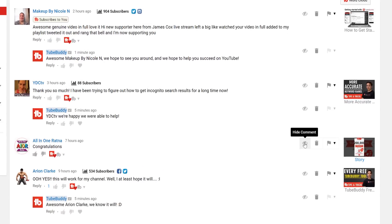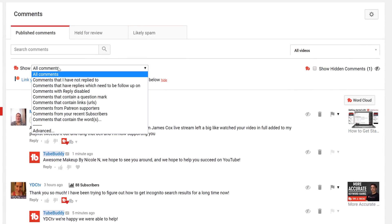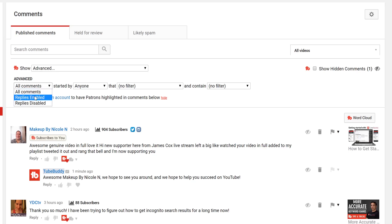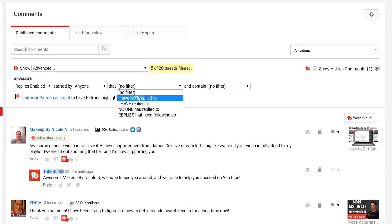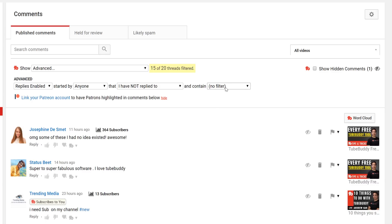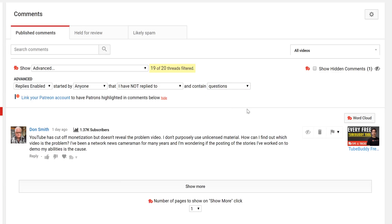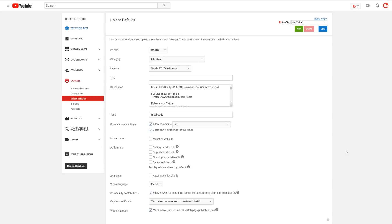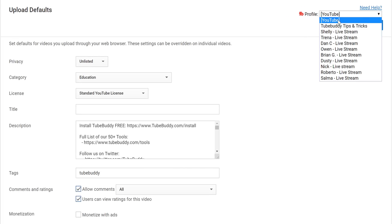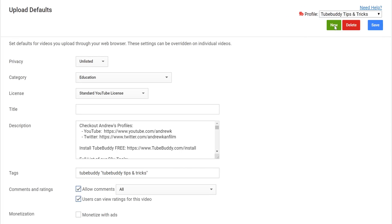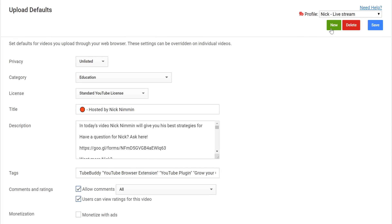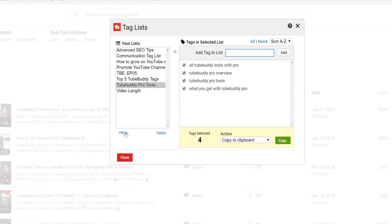With comment filters, you can now hide comments or filter individual videos. And finally, you also have unlimited upload defaults and tag lists.